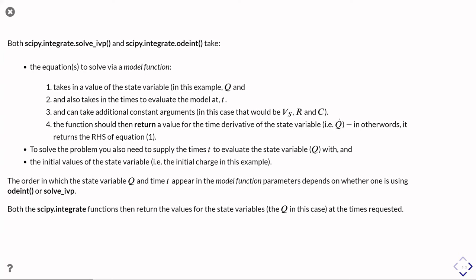Then to solve the problem, we need to supply the routines with an idea of what times we're interested in evaluating the charge at, the state variable at. And we also need to supply the initial values of the state variable. So in other words, we need to say that it starts off with no charge at t equals zero.